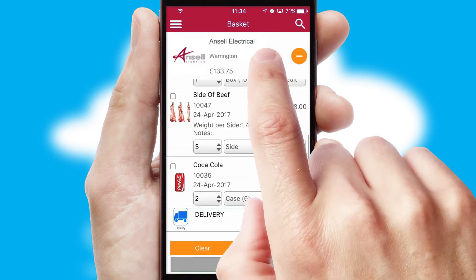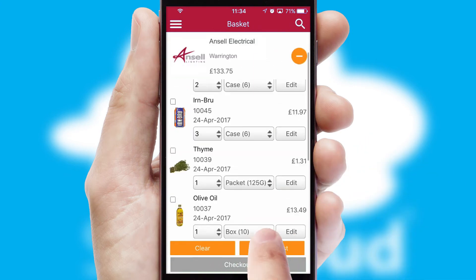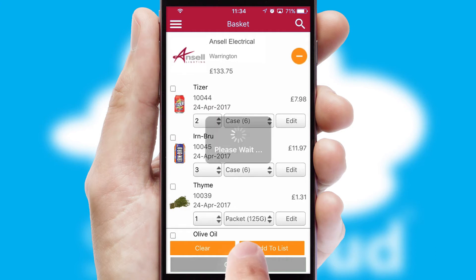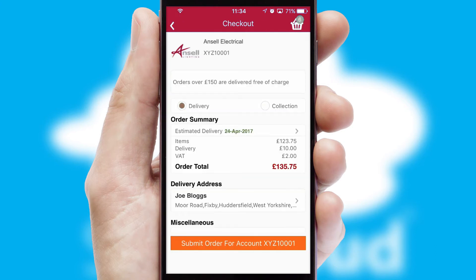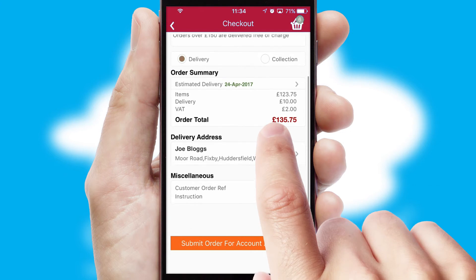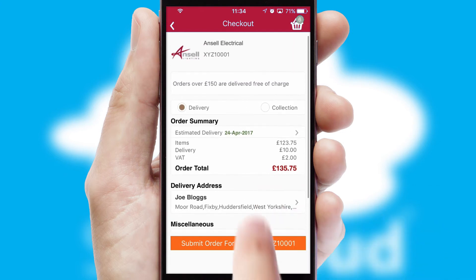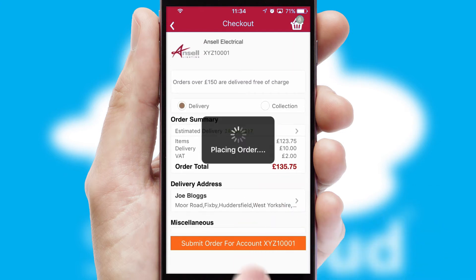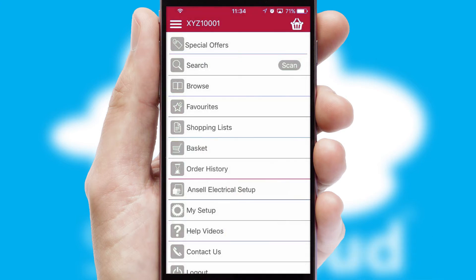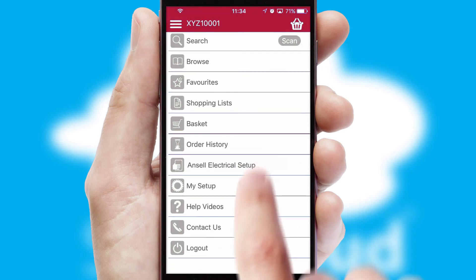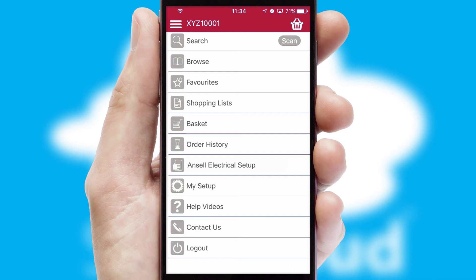Once the basket is complete, all the order information will be presented at the checkout. SwiftCloud also supports click and collect functionality. Finally, after submitting the order, you and your customer will receive a PDF confirmation and the order is imported into your ERP system.